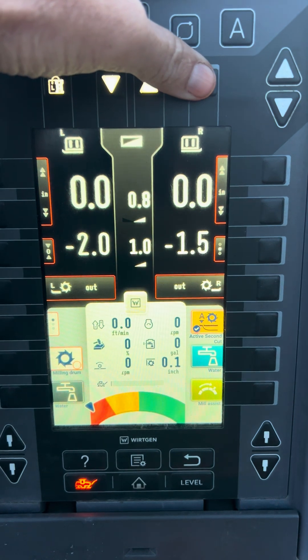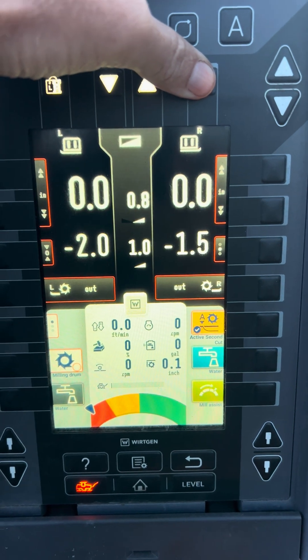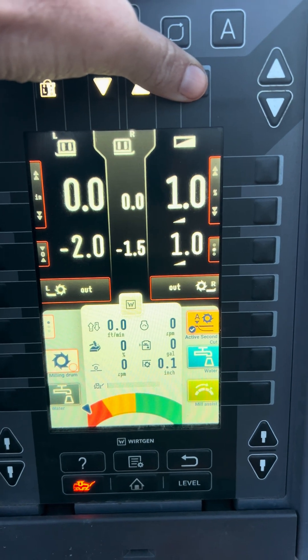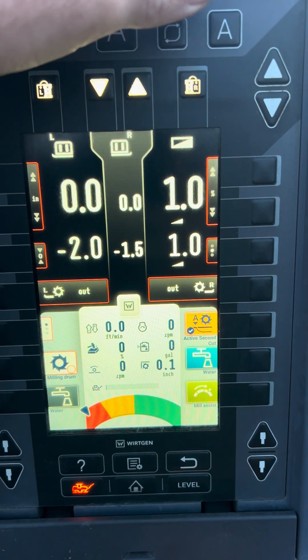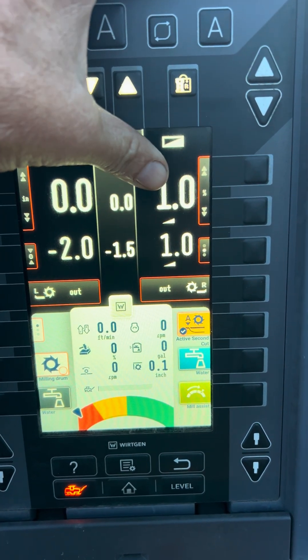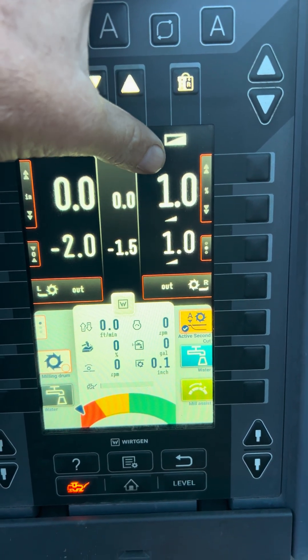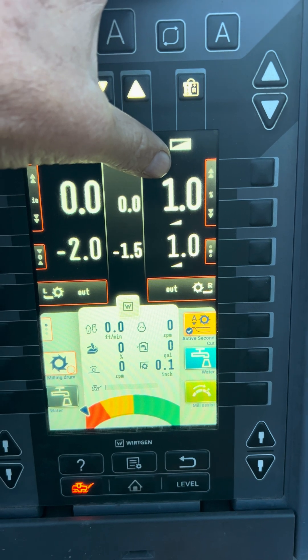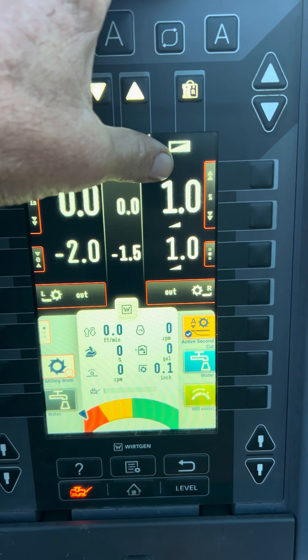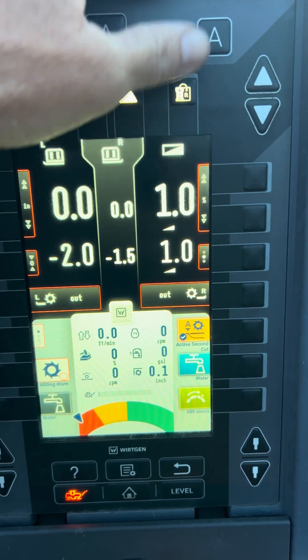Now if I swap this over here, my slope control has matched what the machine is and it's activated.